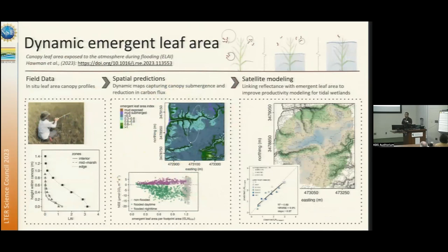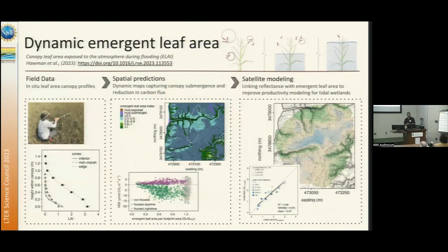I've done some modeling of the leaf area and how it changes within the flux tower footprint. The idea is if we can model it within the flux tower, we can go beyond the tower and then use the satellite datasets and flooding-day information for GPP modeling.